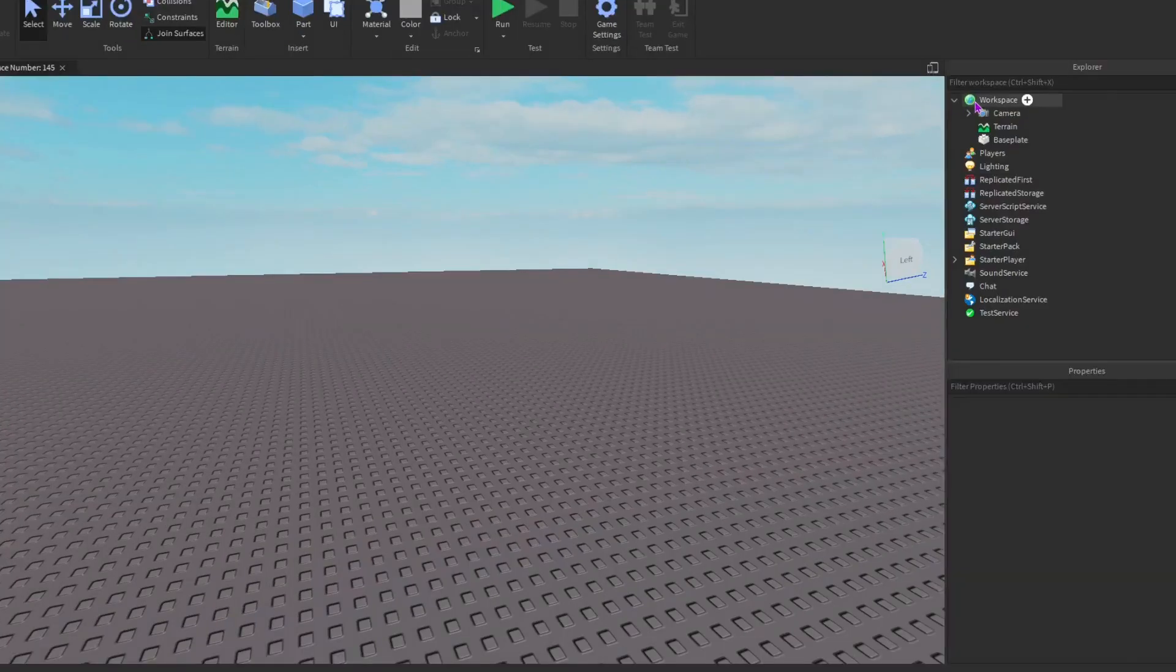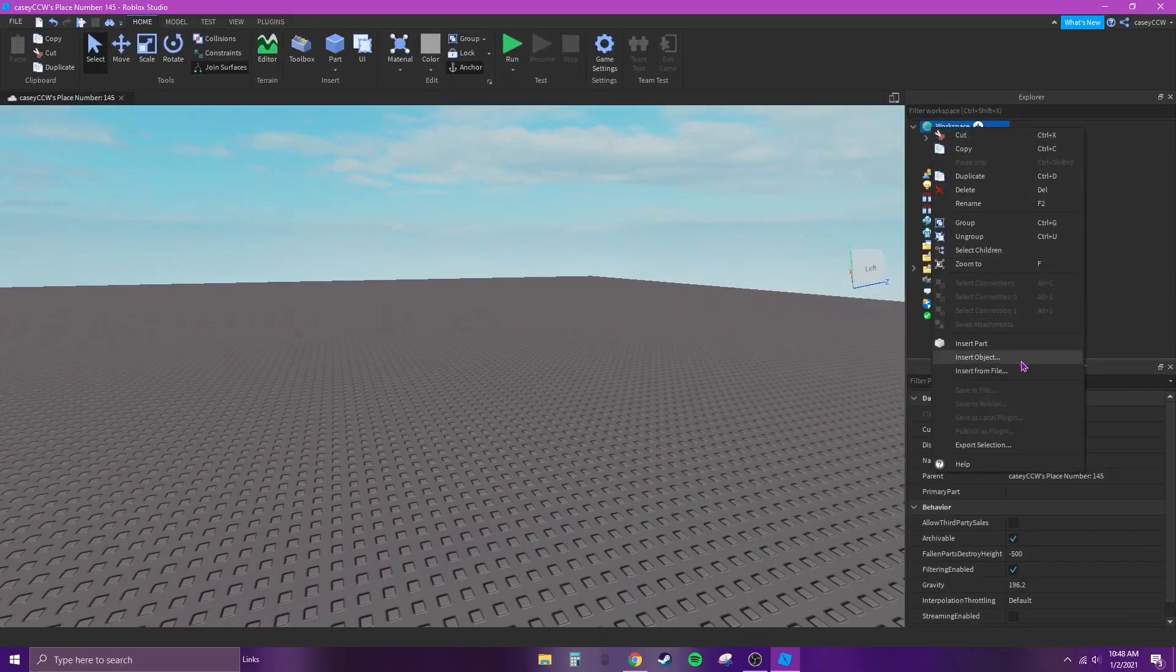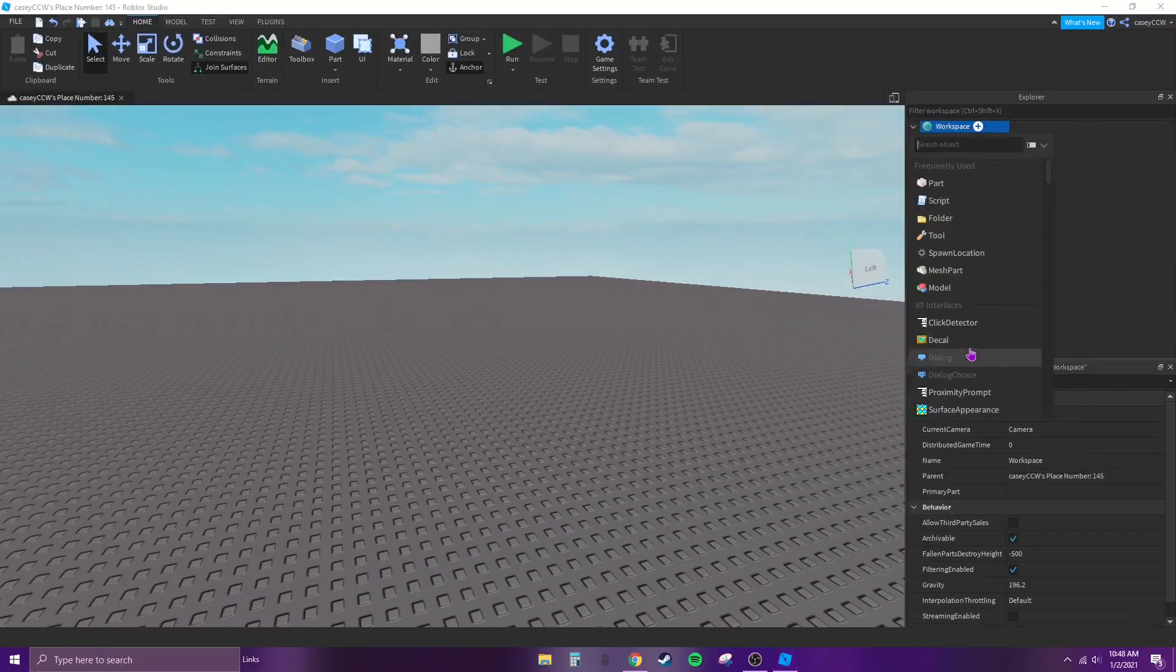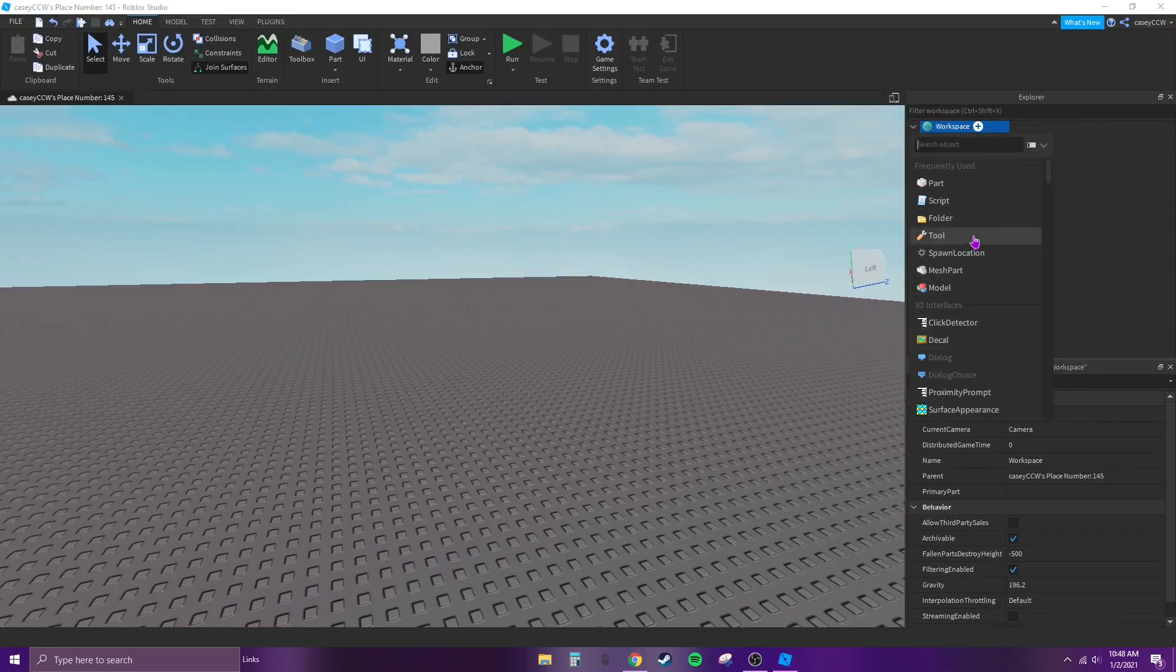Then right click on Workspace and go down to Insert Object. Now insert Script.